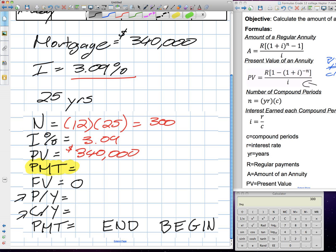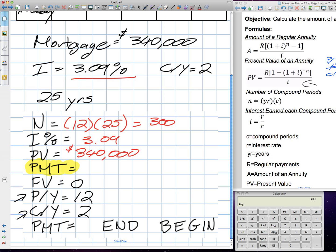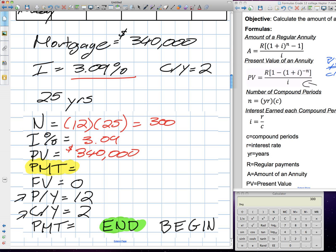The fastest a mortgage can compound in Canada is semi-annually — twice a year. So our CY will be two. Our payments per year for monthly payments is twelve. We make these payments at the end of the month. Put your cursor on PMT and hit alpha enter to solve. The result is negative because we're paying this down — that's one thousand six hundred twenty-four dollars and seventy-seven cents per month.